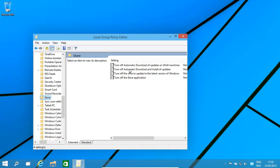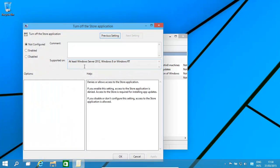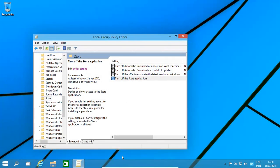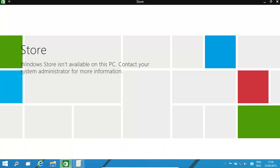Now you can turn off automatic downloading, turn off automatic download and install of updates, basically turn off the offer to update to the latest version of Windows. Or, what we're looking for is 'turn off the store application.' You'd have that there, then click on Enabled, and then click OK. And as you can see, 'not available' - the store is not available.